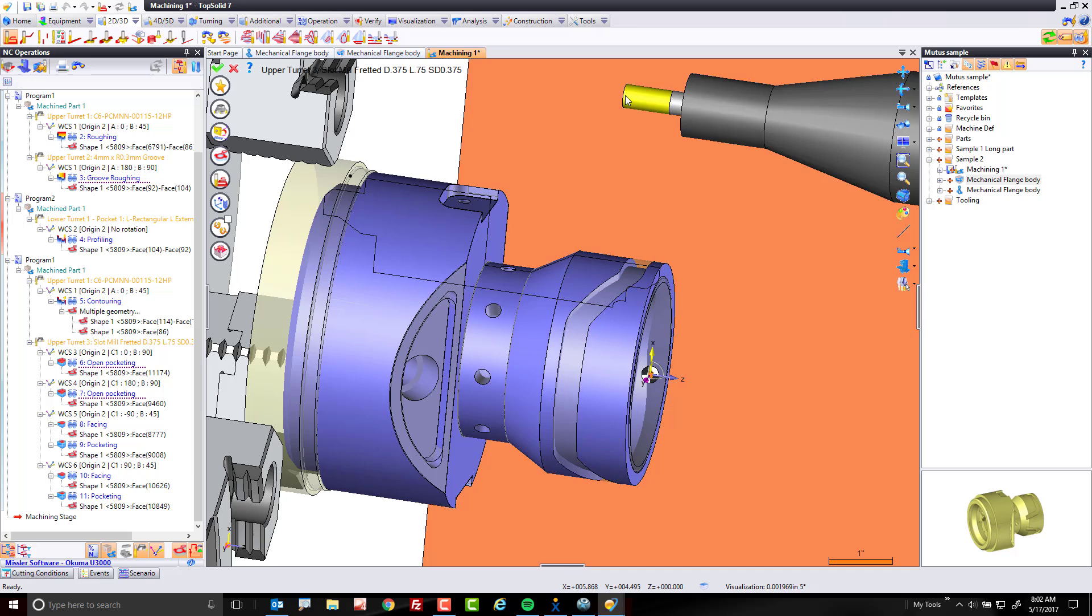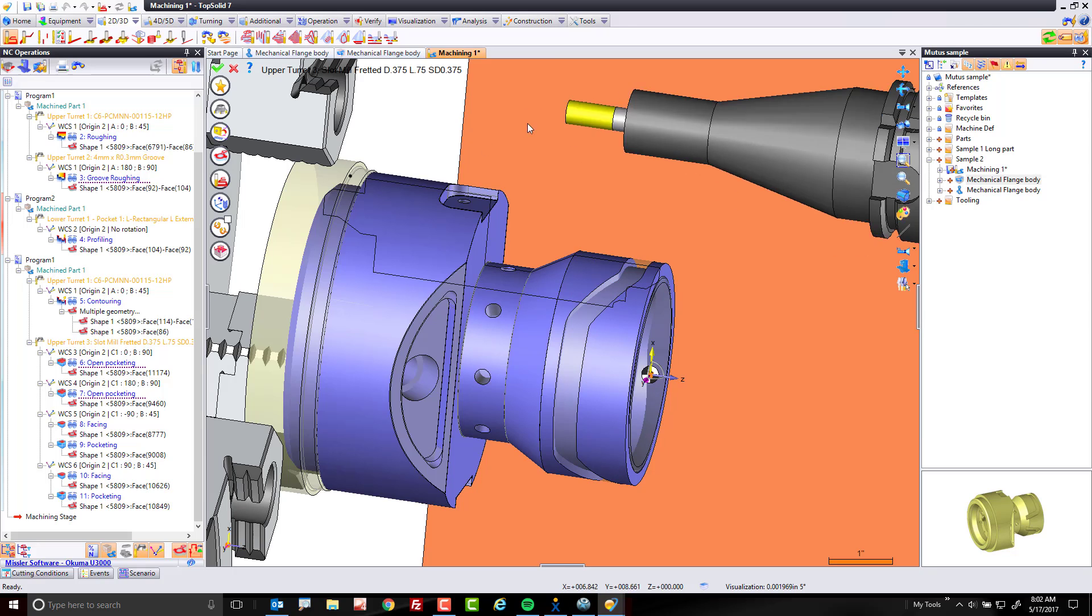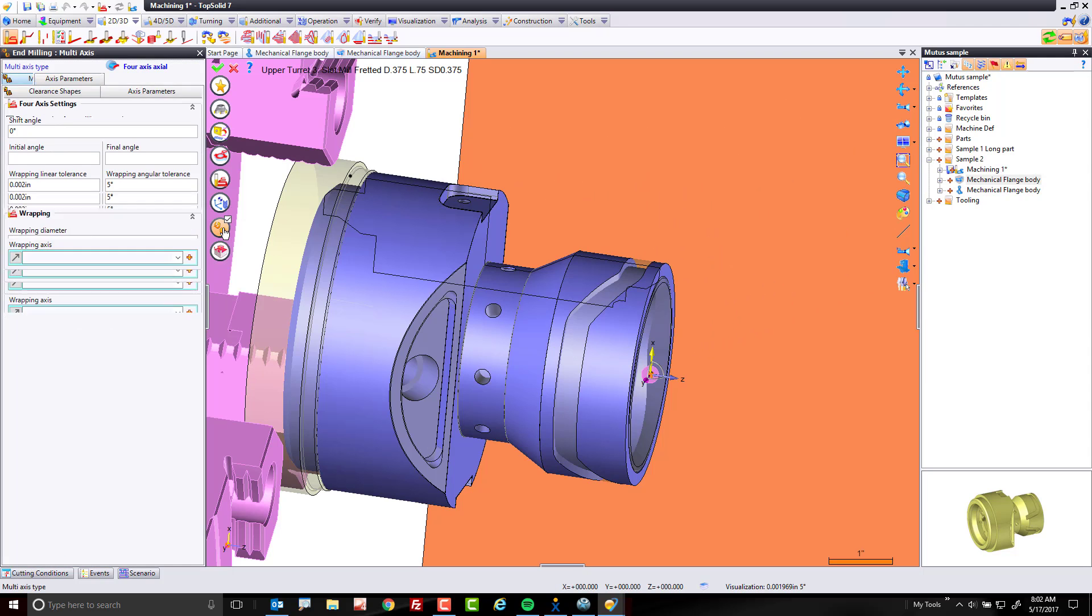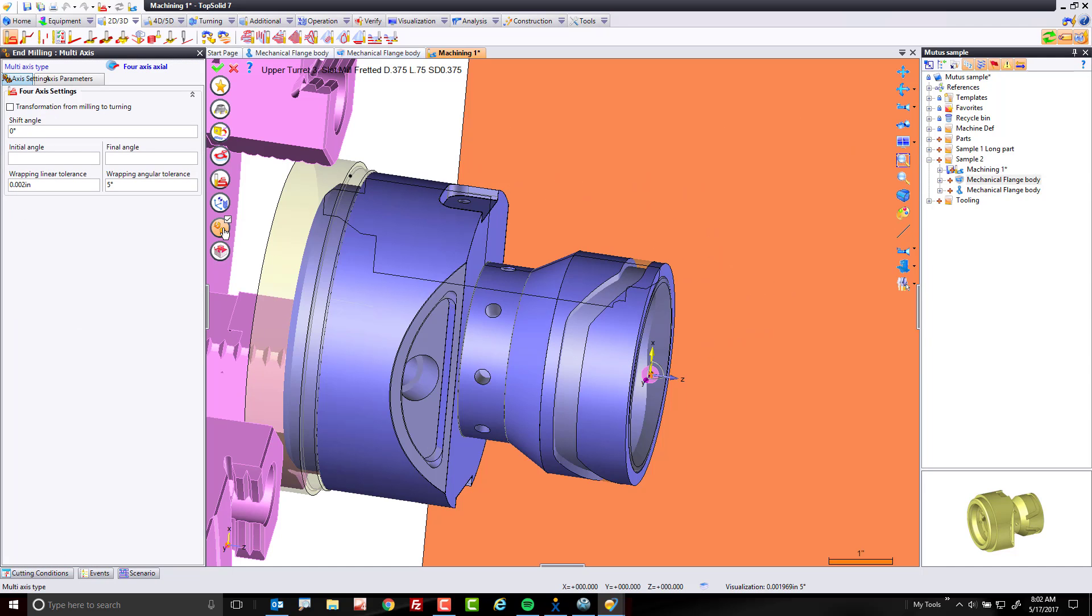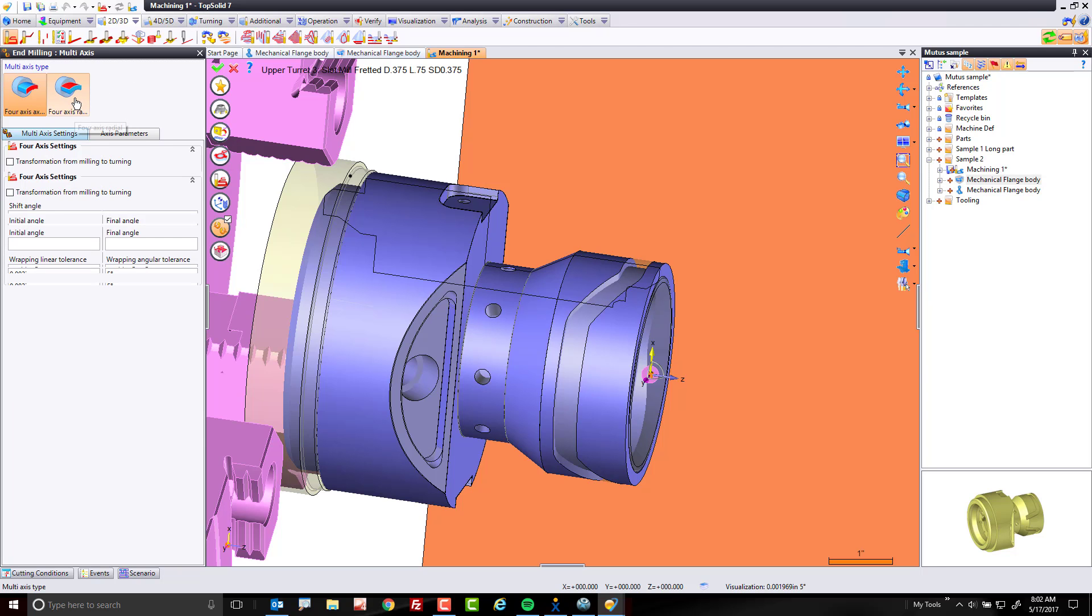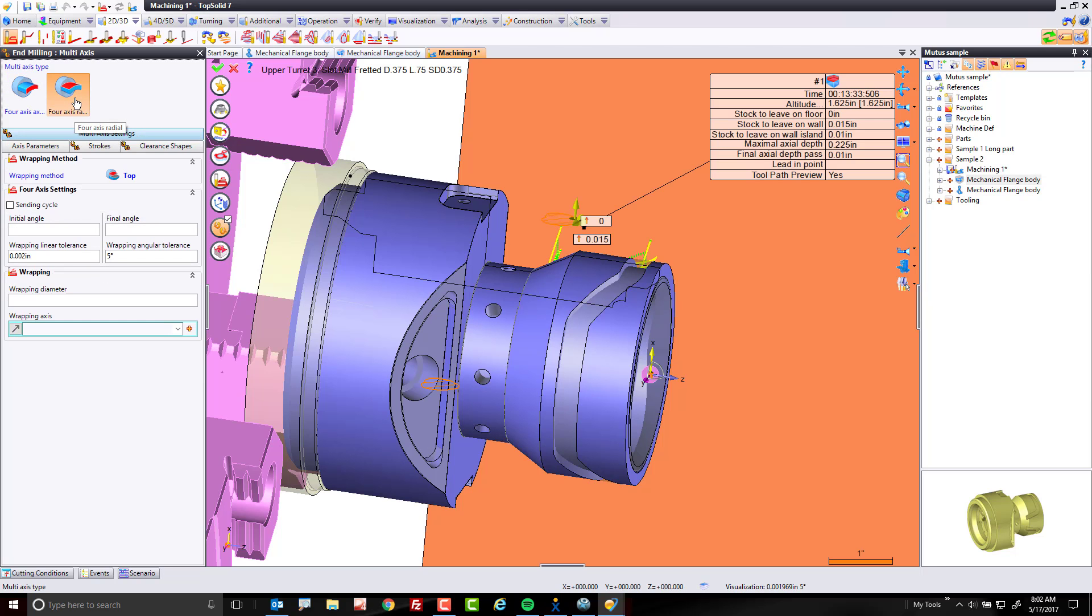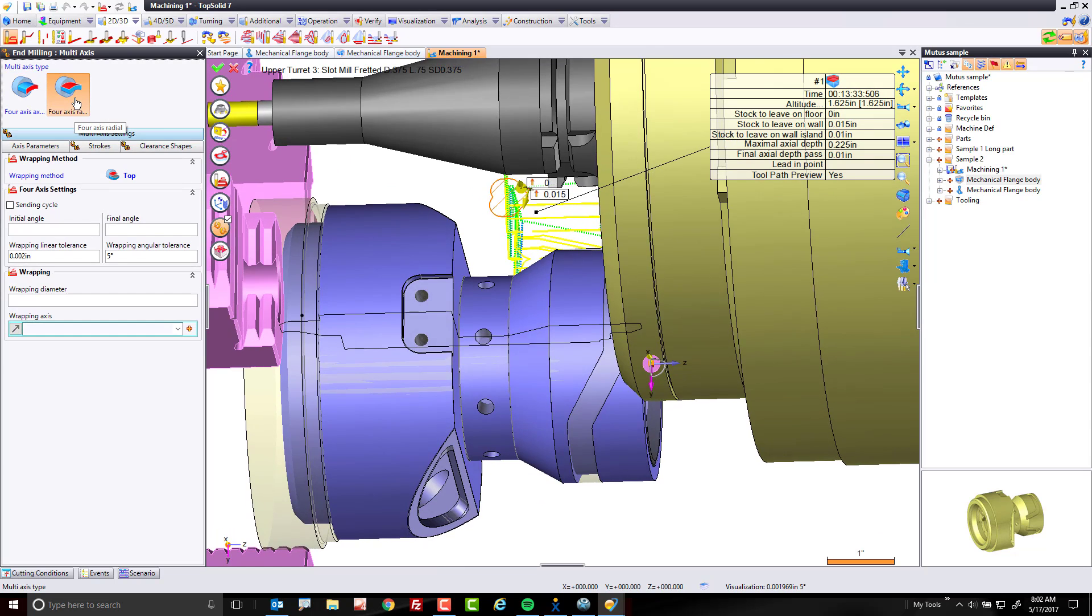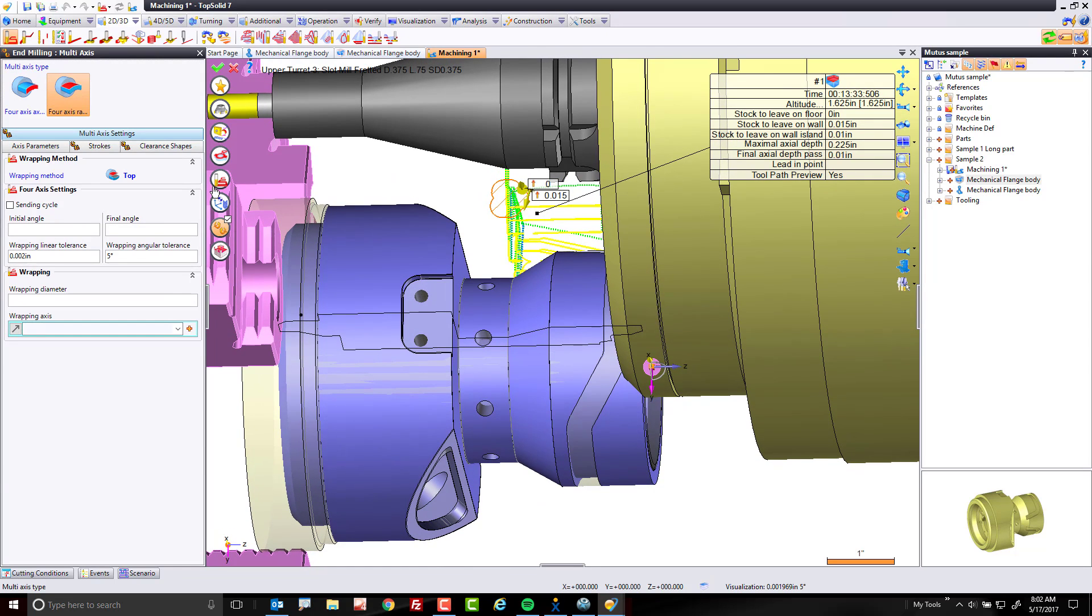Now, when I go to end milling, first thing I'm going to do is I'm going to come in here and turn on multi-axis. Now, multi-axis became available because of the definition of the machine. The machine knows we can do four-axis work, so TopSolid is exposing more functionality. Here, I'm going to switch to four-axis radial mode, and as soon as I do, boom, I get some toolpath. Awesome.